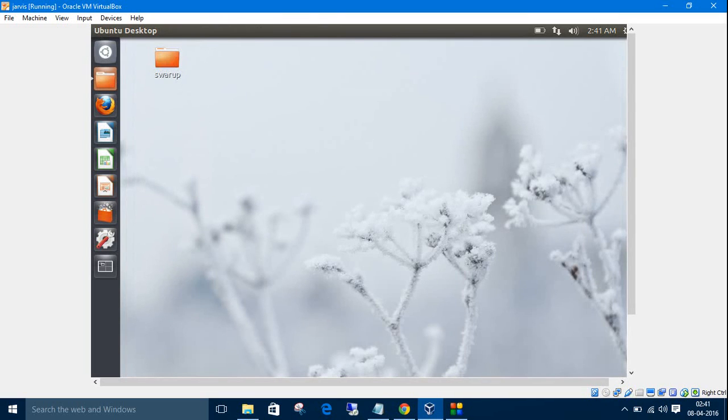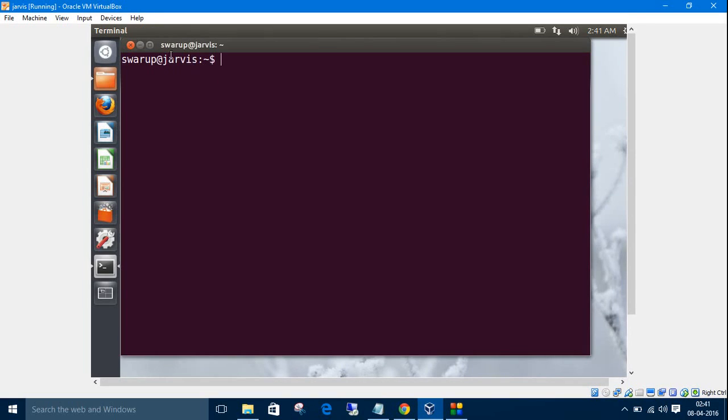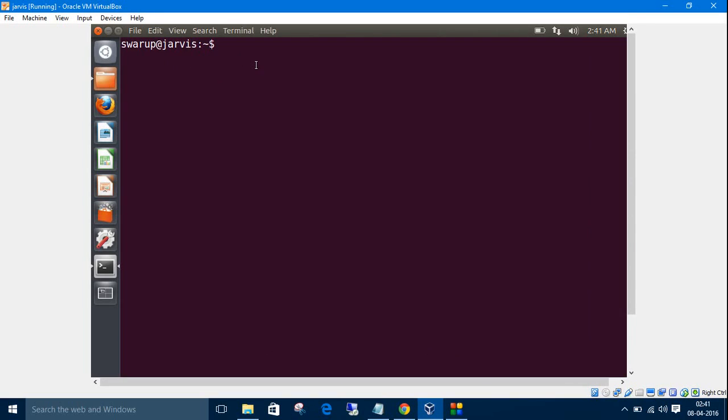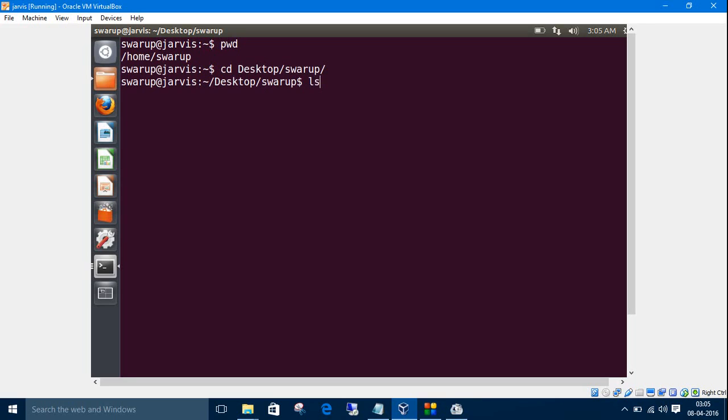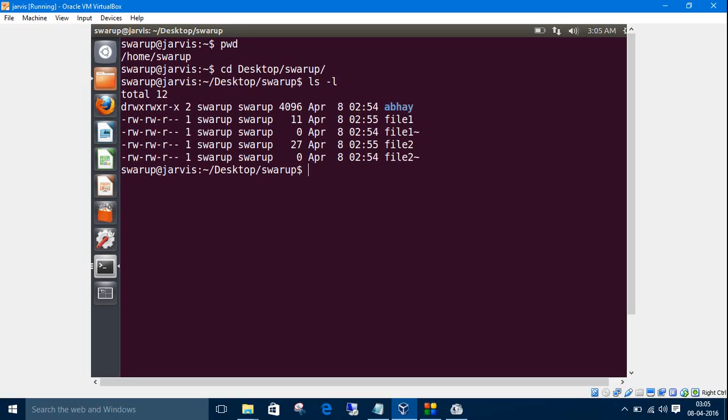Open the terminal. Let's check the current working directory using pwd command. We'll navigate up to sworo folder through desktop. cd desktop then sworo. We'll list the files with details, ls -l.